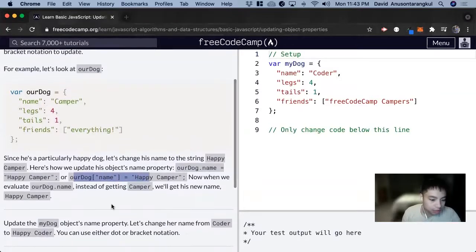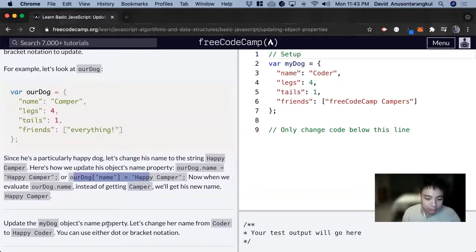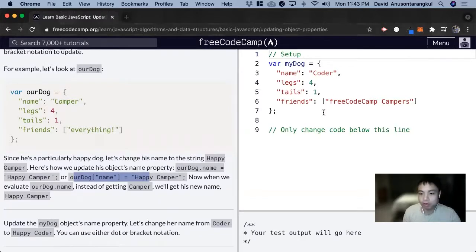So for this exercise, we want to update the myDog object's name property. We can change the name from Coder to Happy Coder.